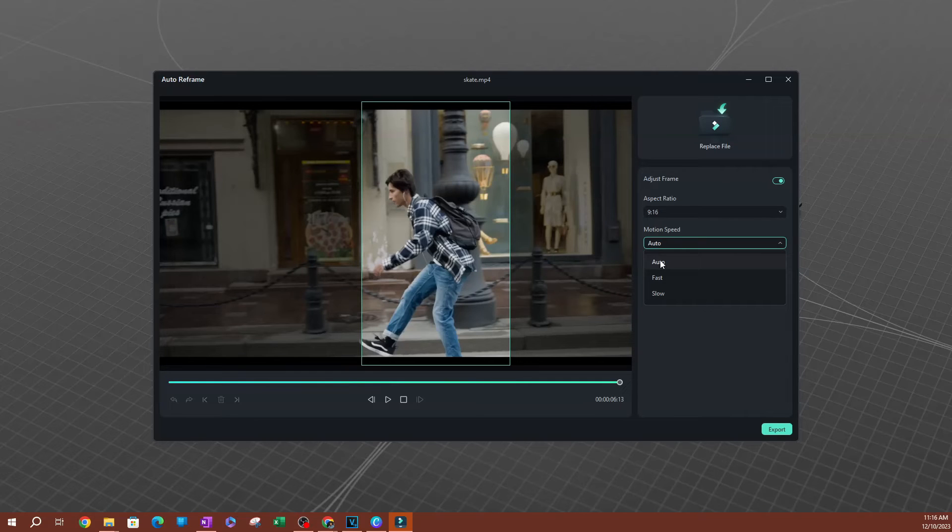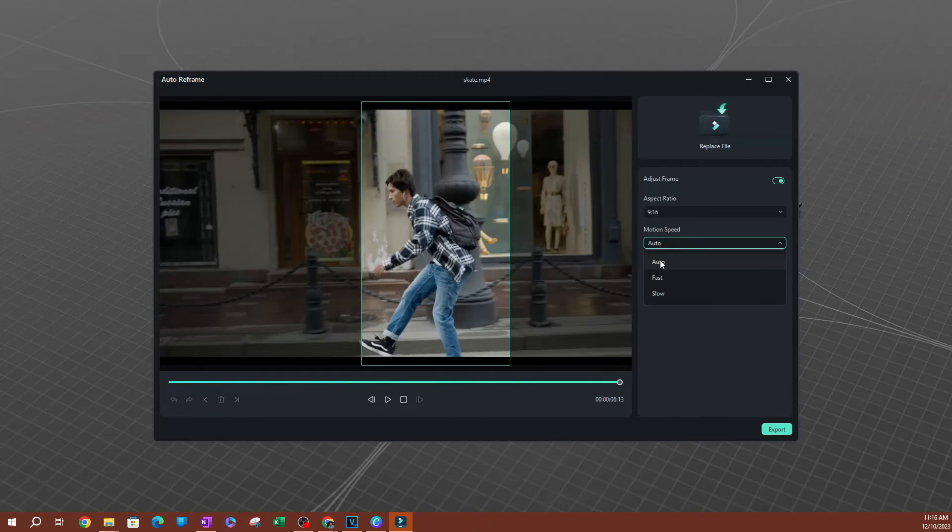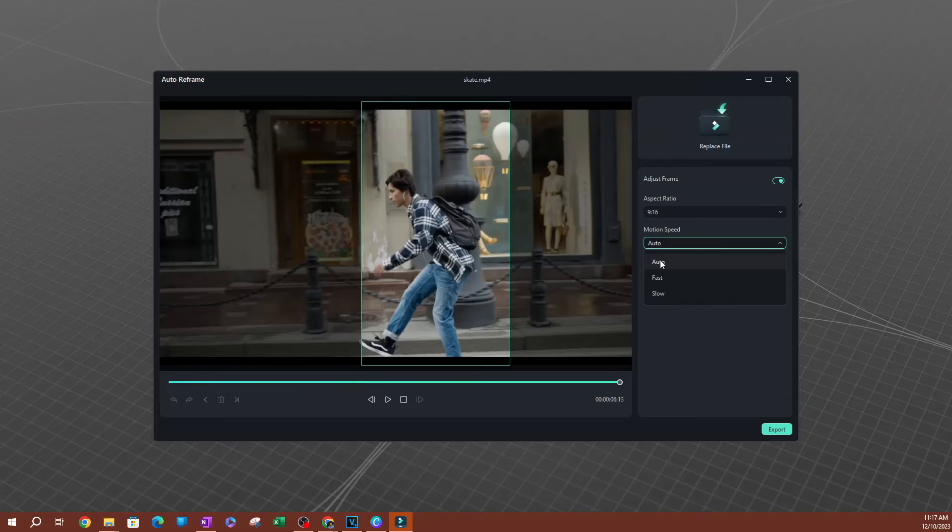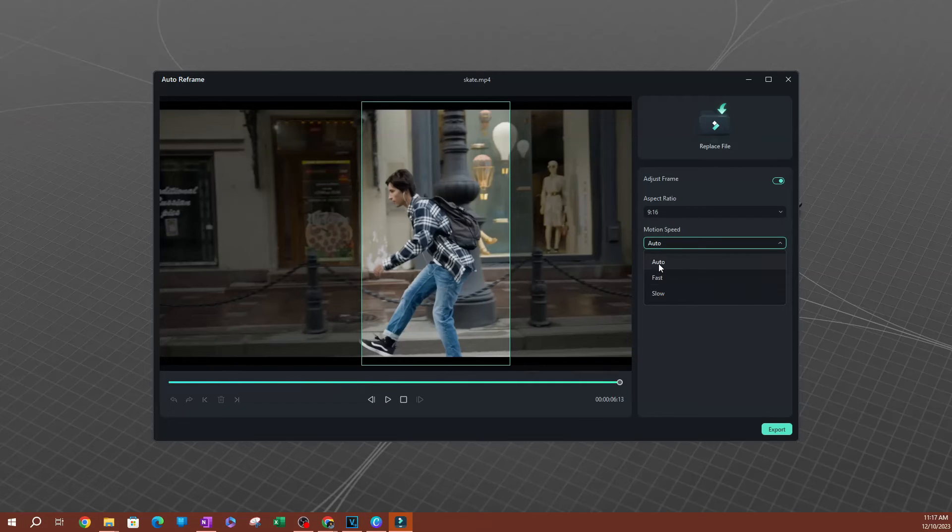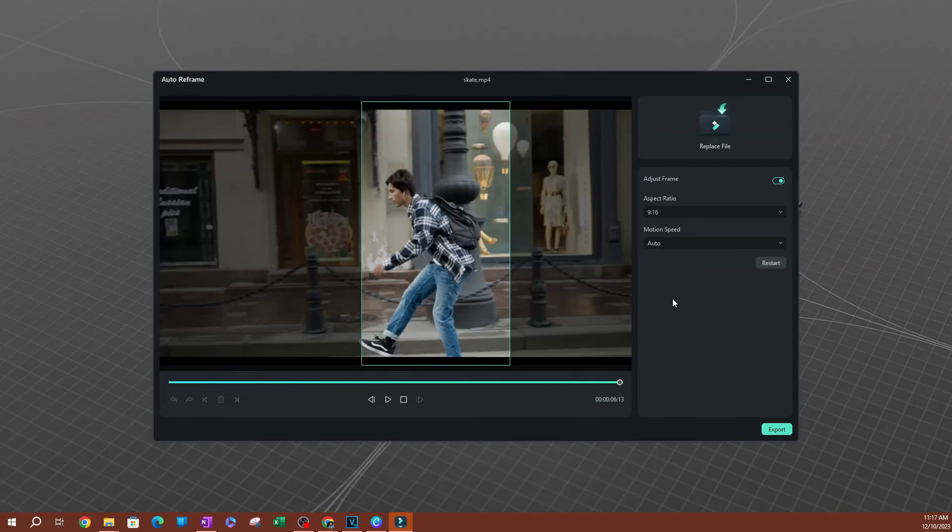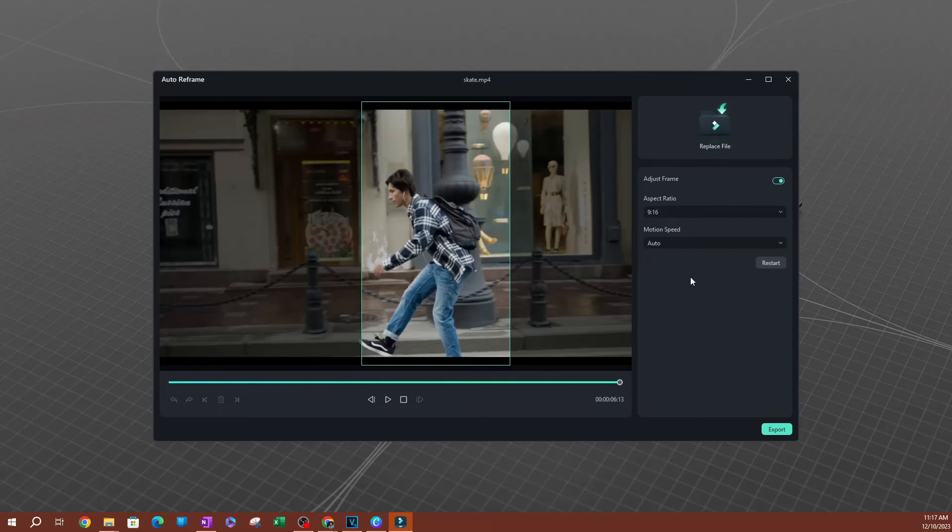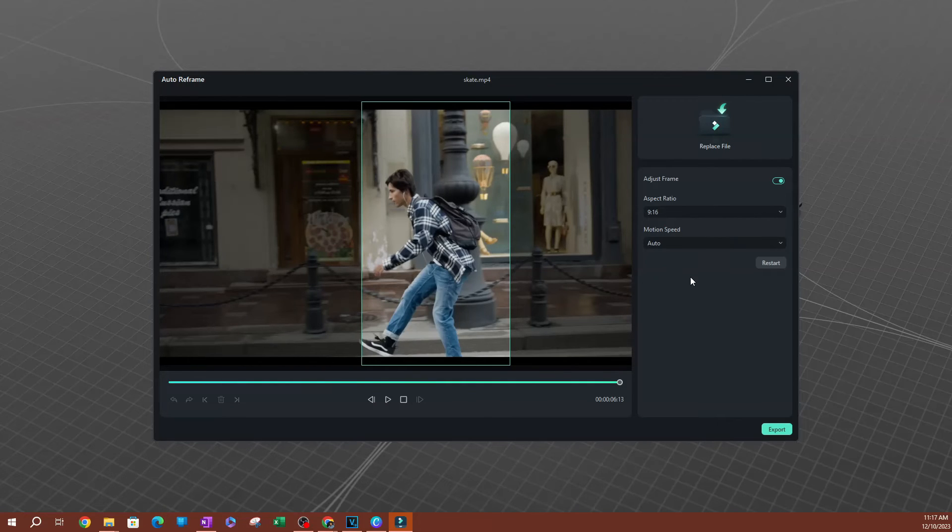This is a really great option to pick because it calculates how fast the motion speed and the motion tracking speed needs to be. So I always go with auto, even if I know that this video requires a slow motion speed, I always pick auto because I think it does a pretty good job.